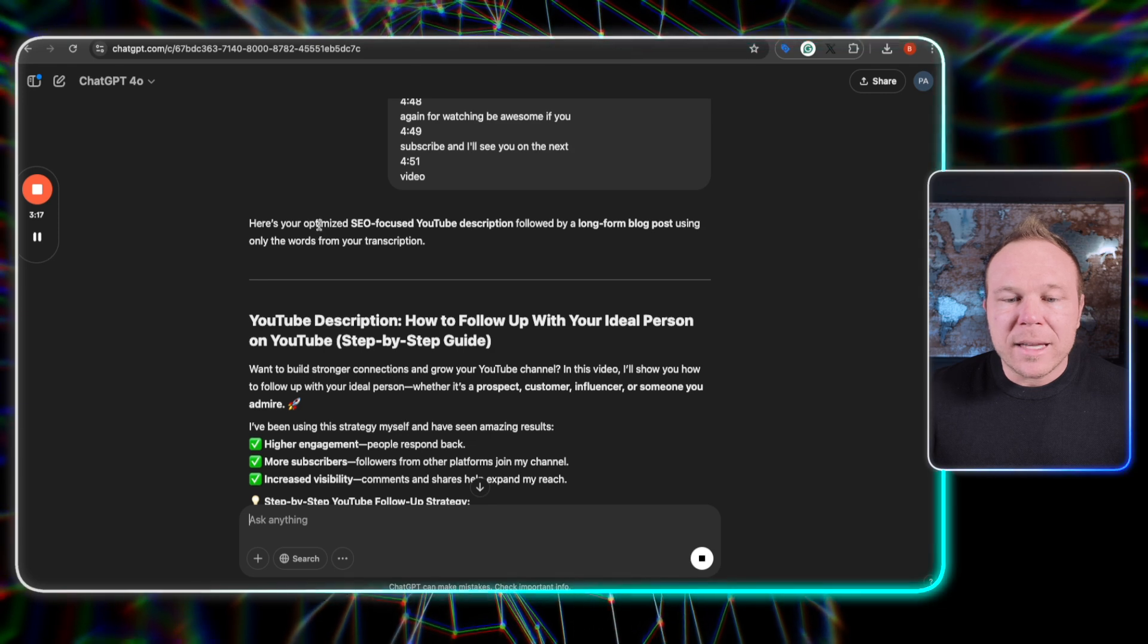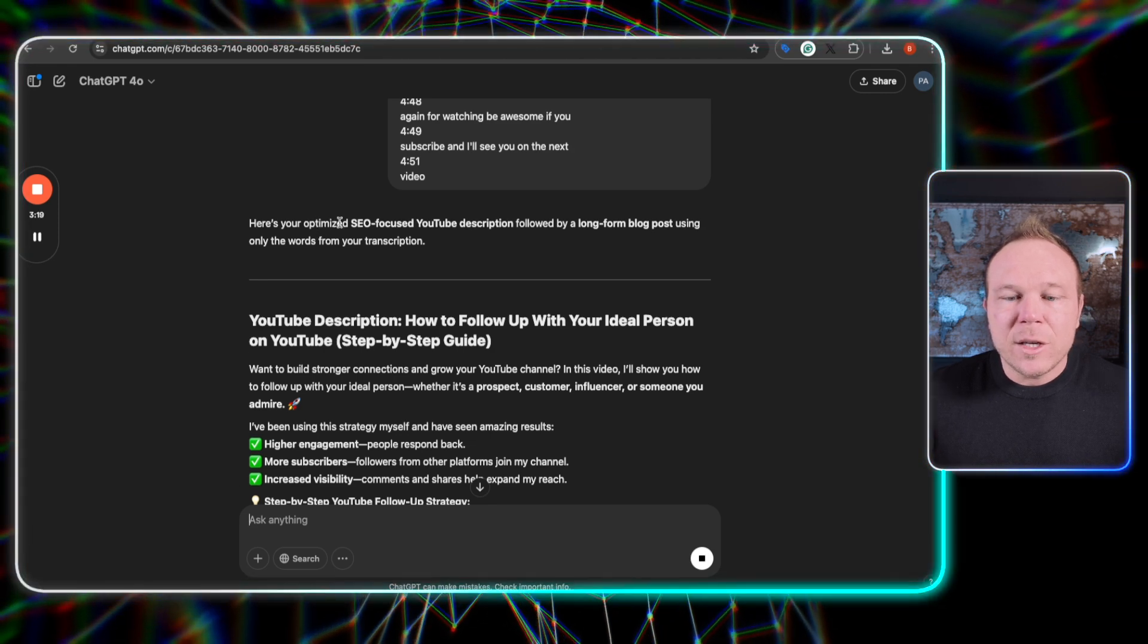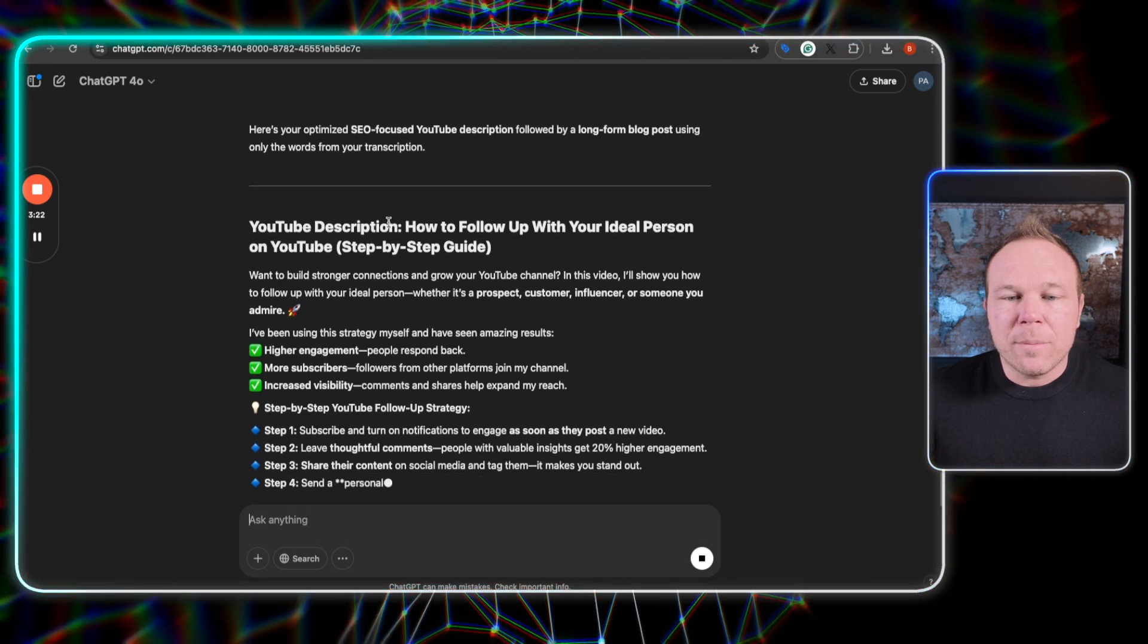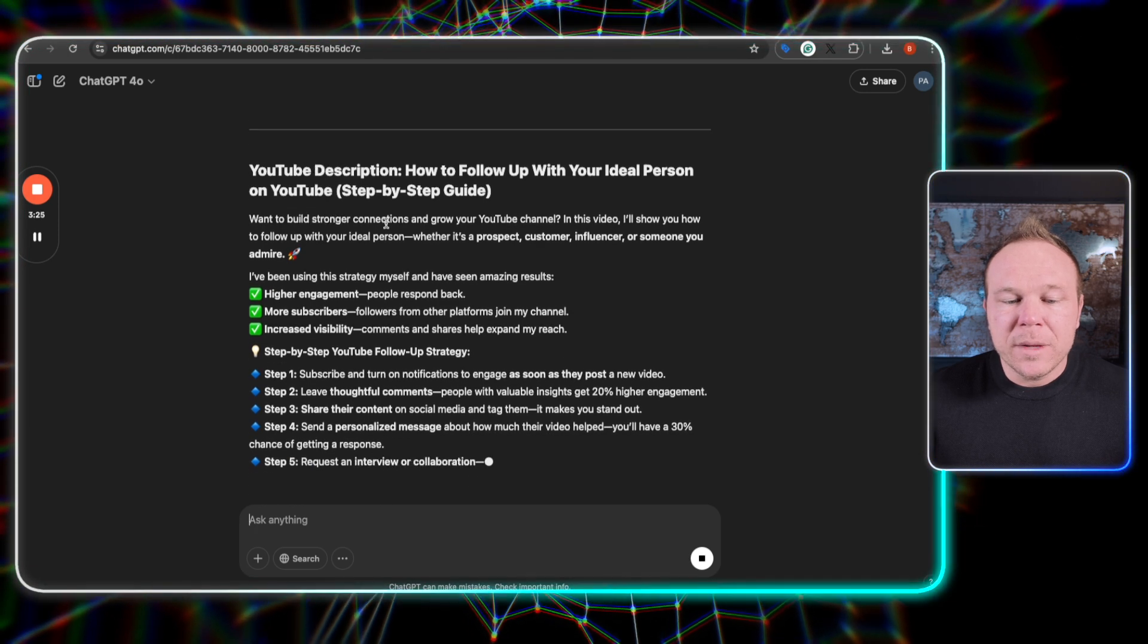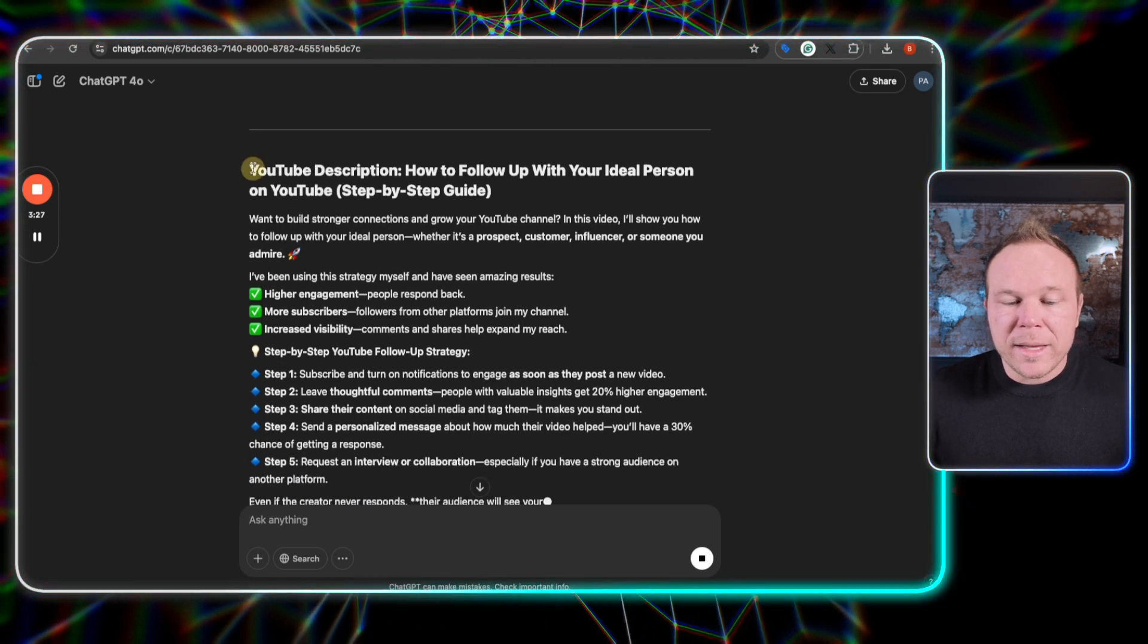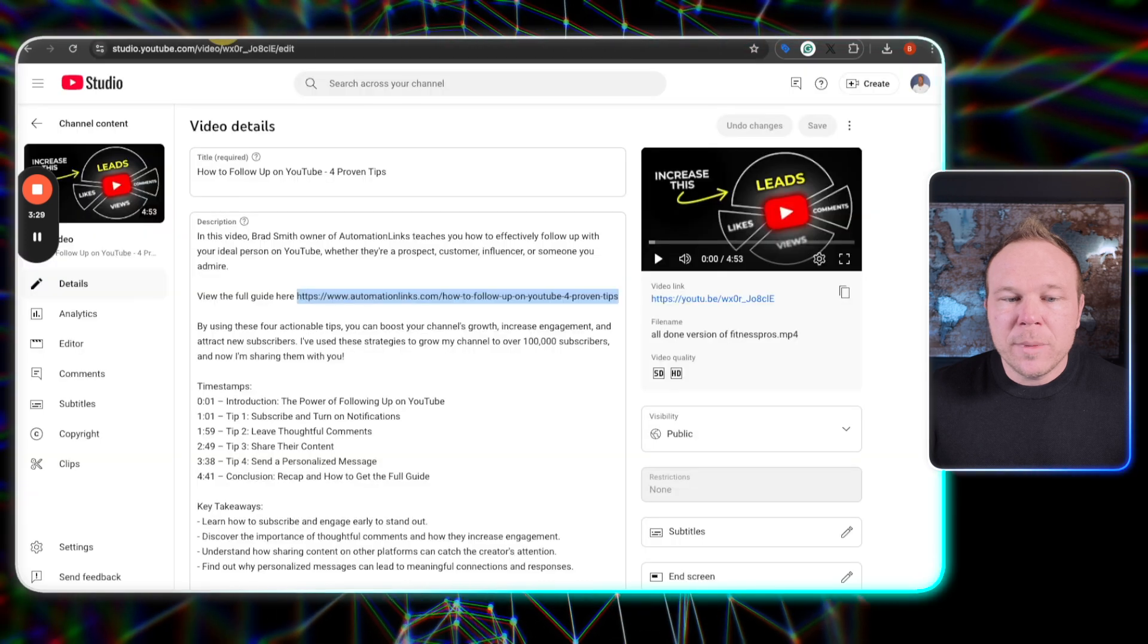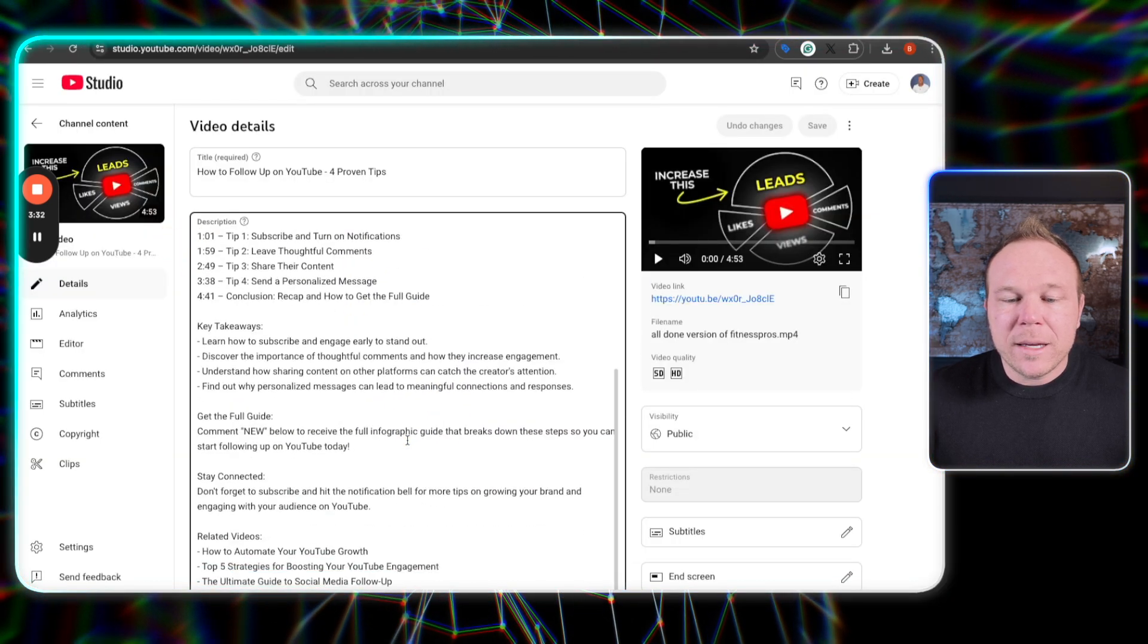So you can see the first thing I asked it to do was create that SEO focus YouTube description, followed by the blog post using only the words from your transcription. So this is something that you'll just go ahead and copy. You'll head over to YouTube and you'll paste it in here.